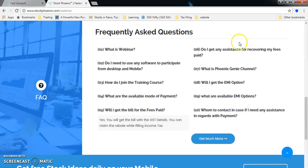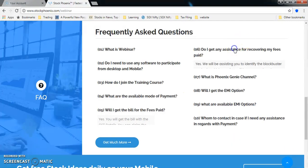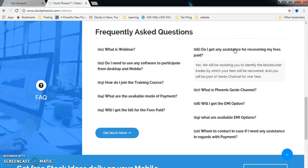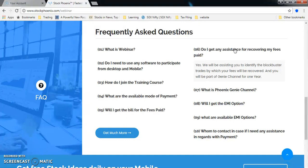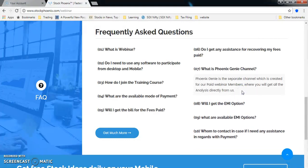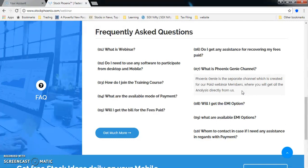Do I get assistance to recover my fees? Yes, we will be assisting you to identify blockbuster trades by which your fees will be recovered in no time. You will be part of our Phoenix Genie channel for the next six months. This is a separate channel created for our paid webinar members where you'll be getting direct recommendations from us.